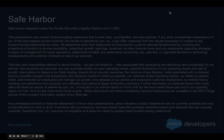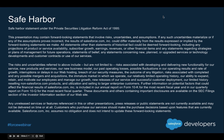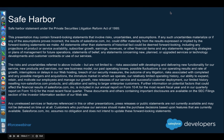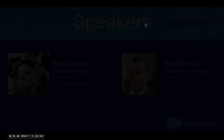Before we get started, this is our safe harbor slide. It simply states: please make no purchasing decisions based on any forward-looking statements that we make today. We will be making a couple of forward-looking statements, so just be aware of that and bear that in mind as we go forward.